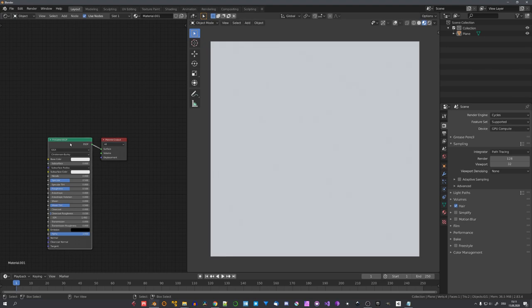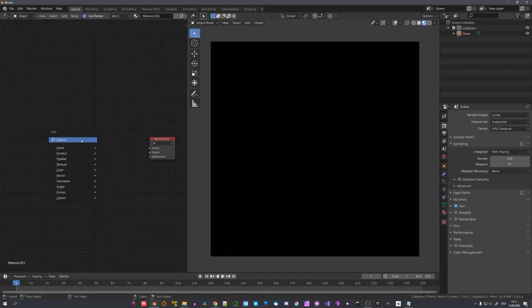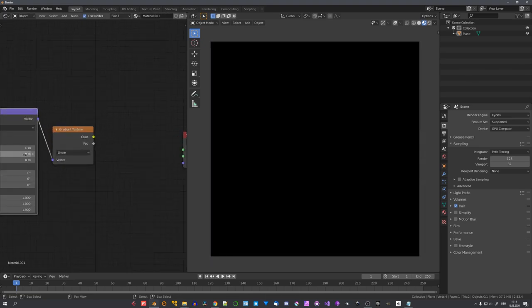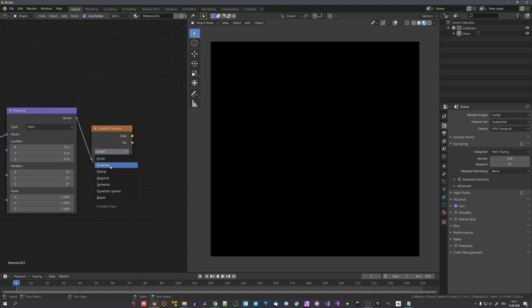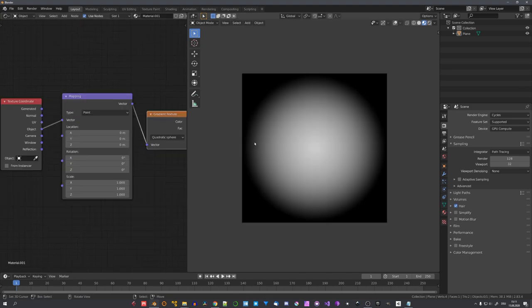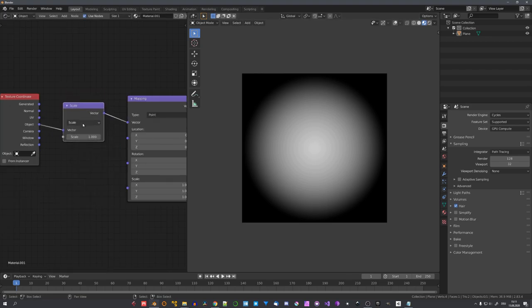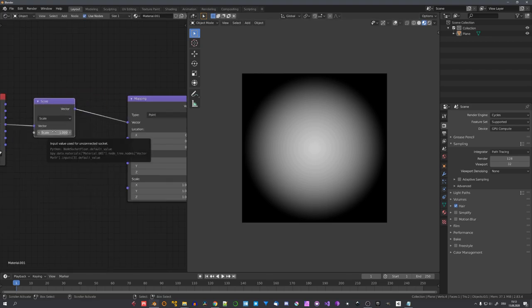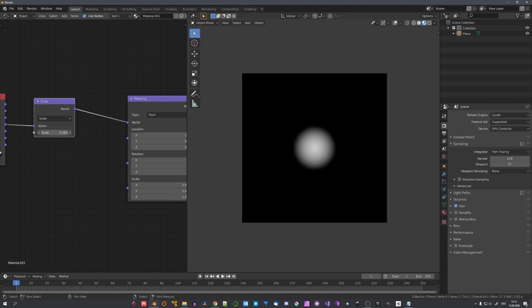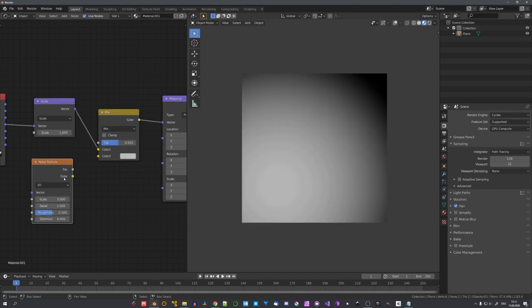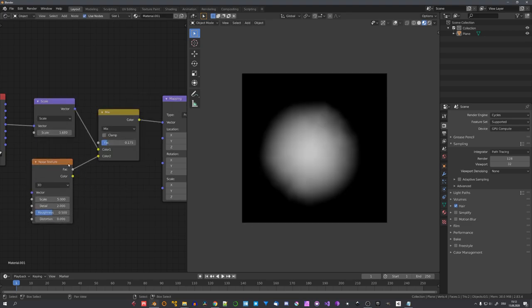I won't go over the complete material setup, because you can download a blend file in the video description, including this blood material. But basically, I started with a gradient texture and using the object UV coordinates and the quadratic sphere preset, we can easily create the circle. Using the scale operation in the vector math node, we can scale the circle and by mixing this vector with a noise texture, we can add some variation.